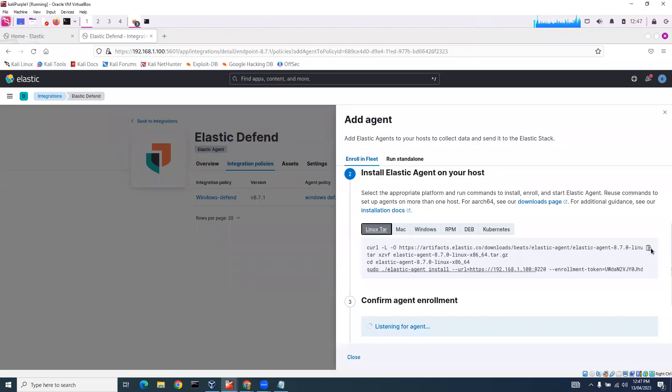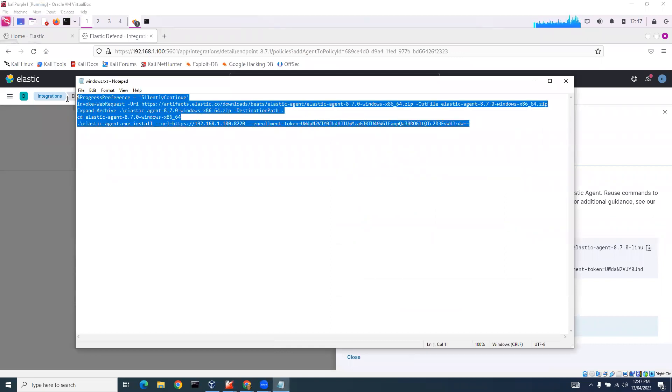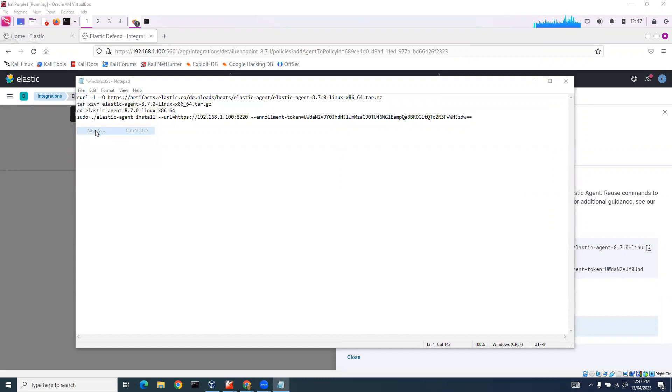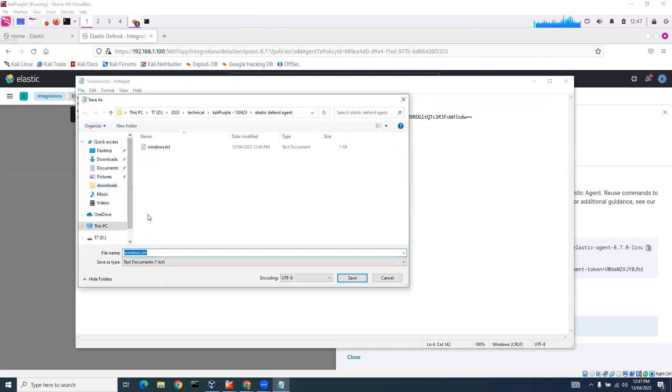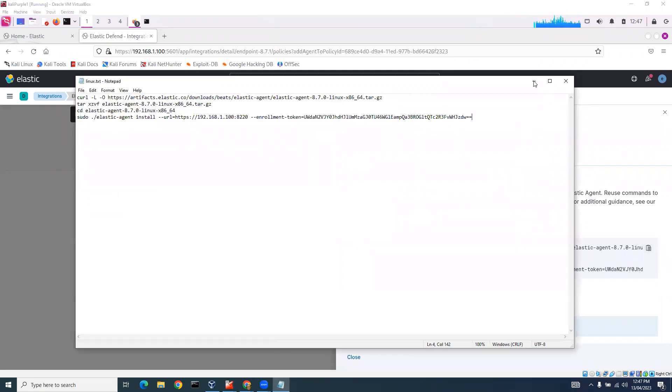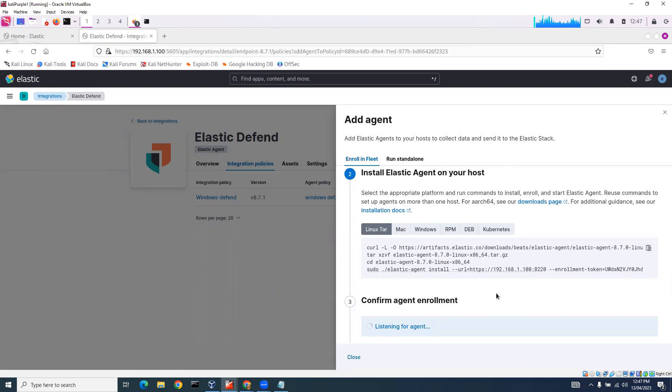I'll grab the Linux one and make a copy of that. I'll paste that in there and save as Linux. I'm not going to worry about RPM, Dev, or Kubernetes.